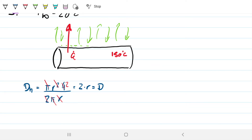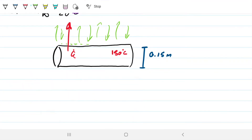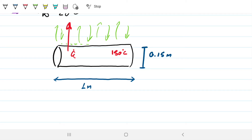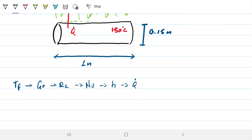Let's lay out our game plan. First, find the film temperature. With that, find Grashof. With that, find Rayleigh. With that, find Nusselt — if the condition is met. With that, find h. And with that, find Q, which is what we're after. This is air, so we work in Kelvin. Film temperature = (20 + 273 + 150 + 273) / 2 = 358 K. That's where we'll grab all our air properties.